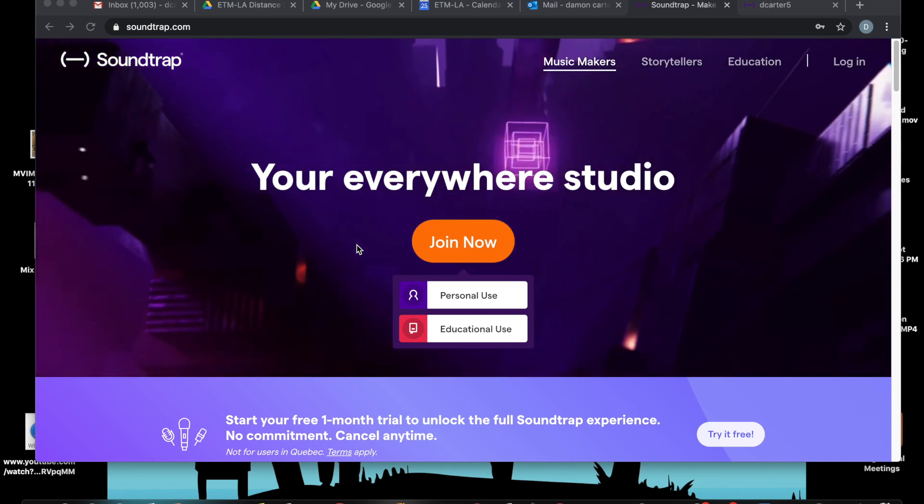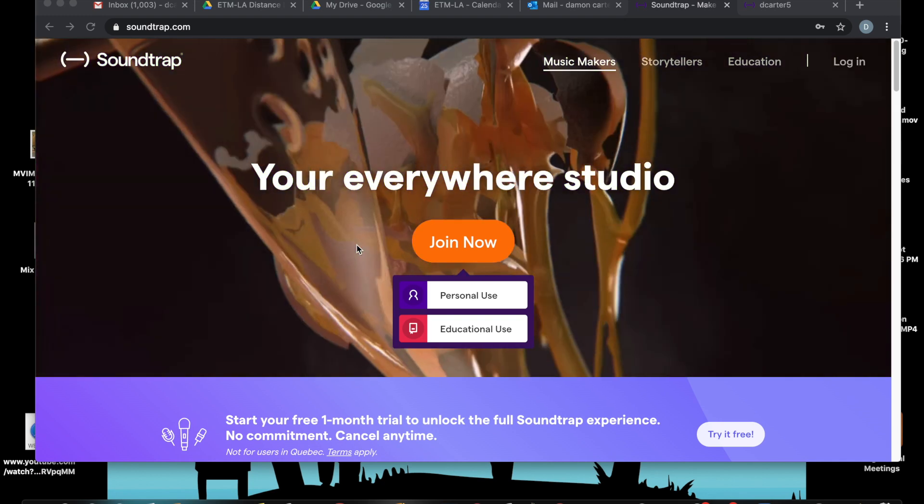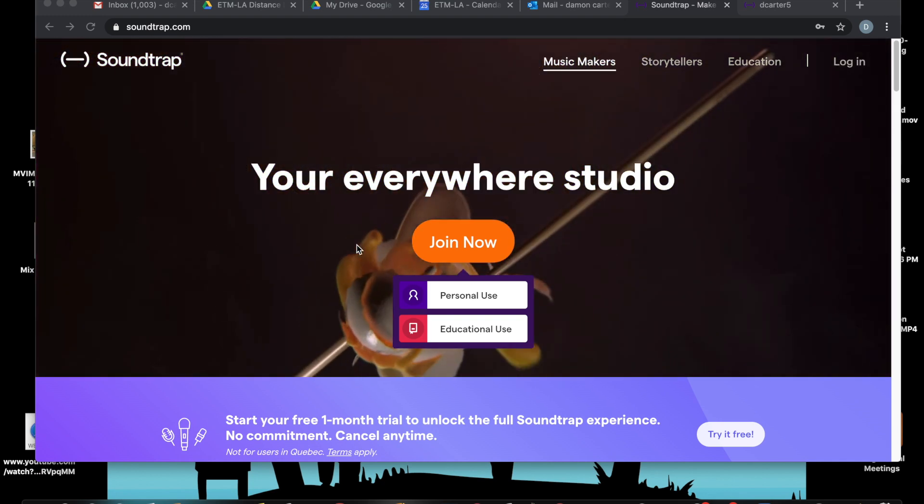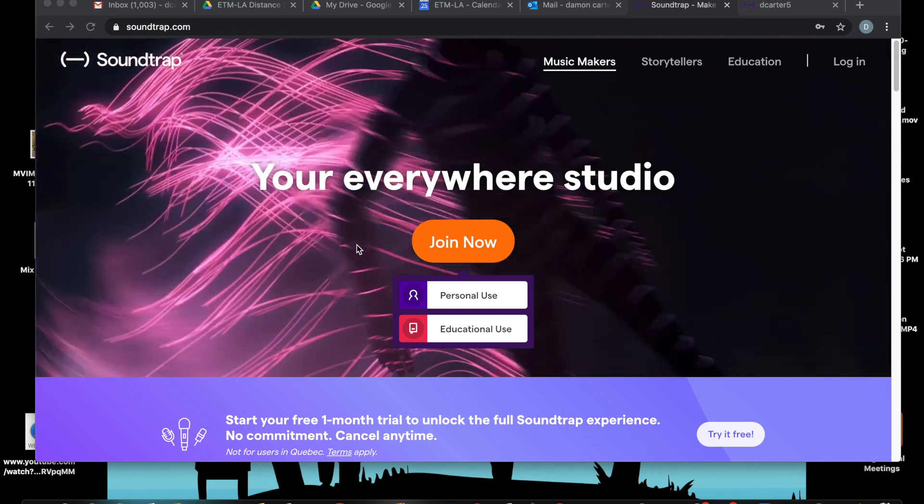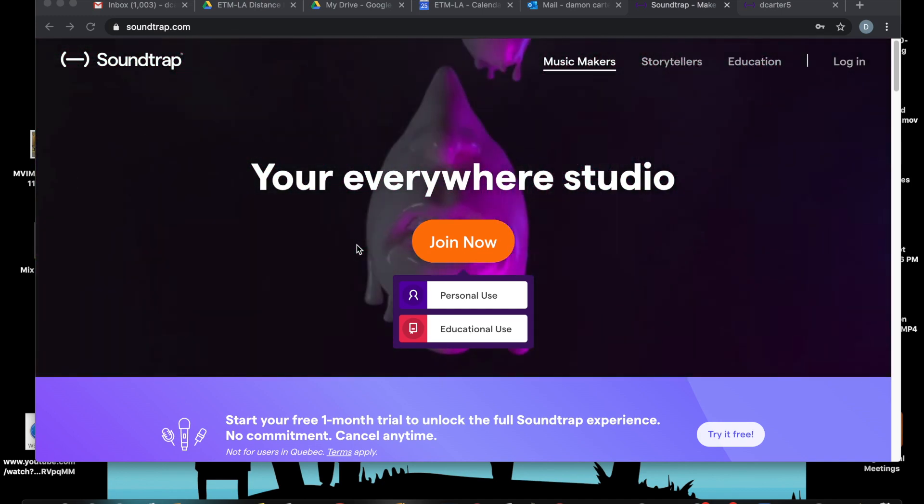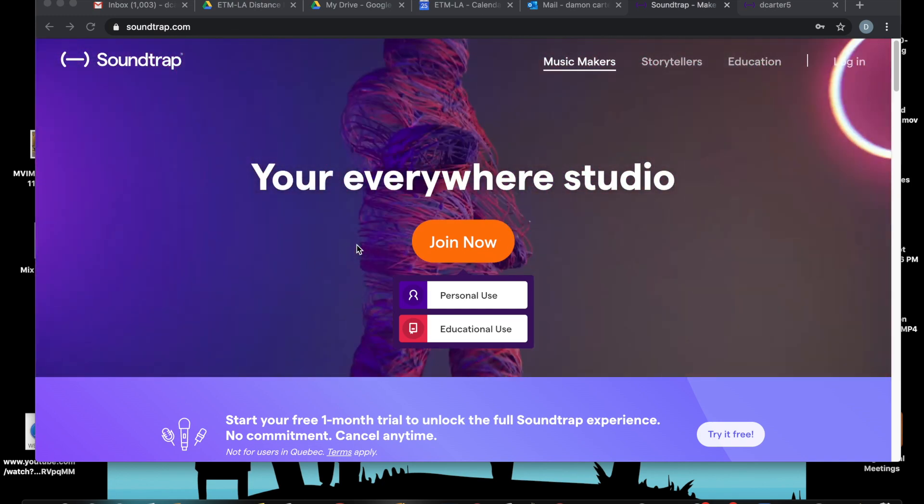With this you don't need an iPad, you don't need GarageBand, you just need an internet connection and a computer or a mobile device or an iPad.